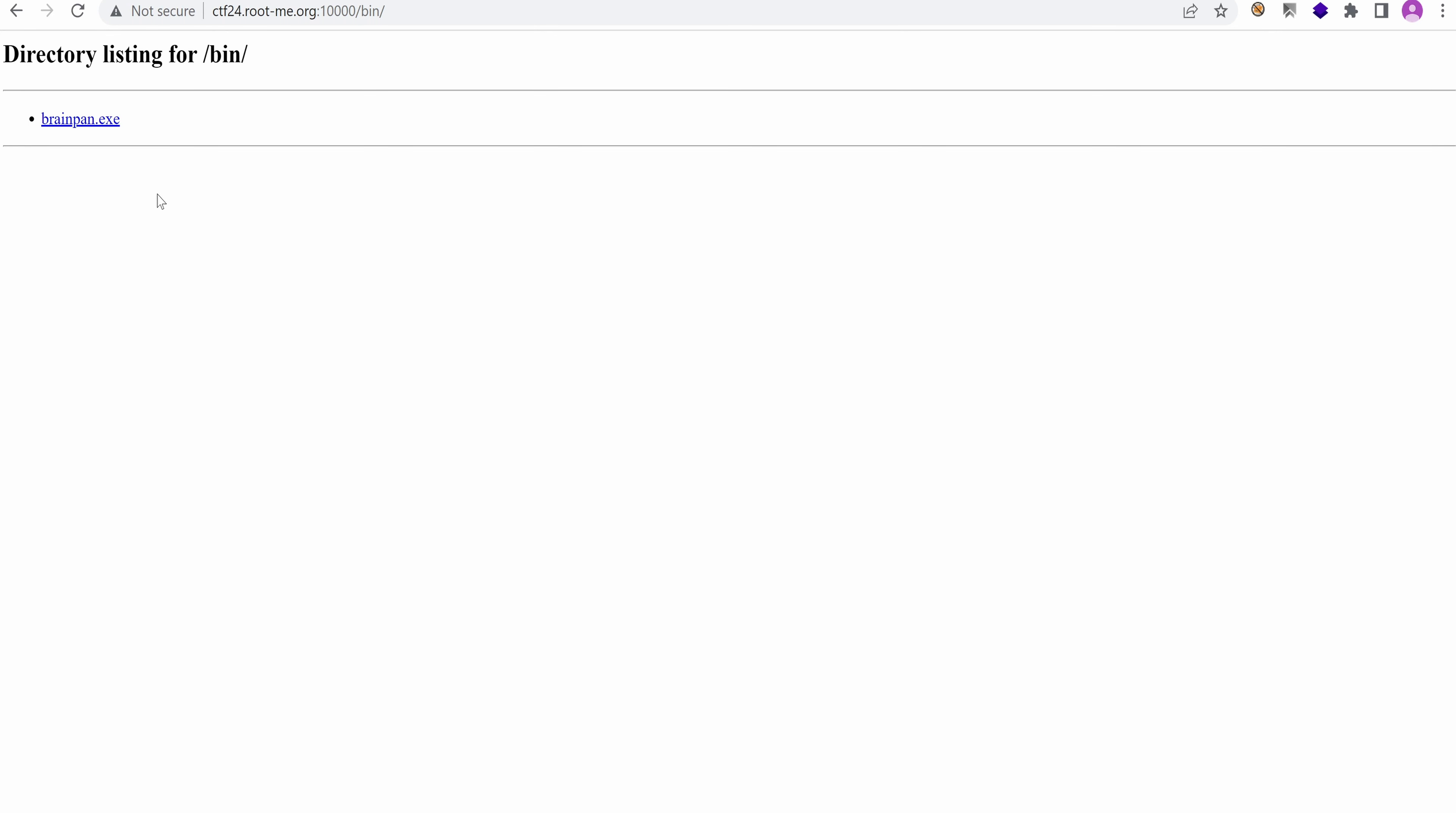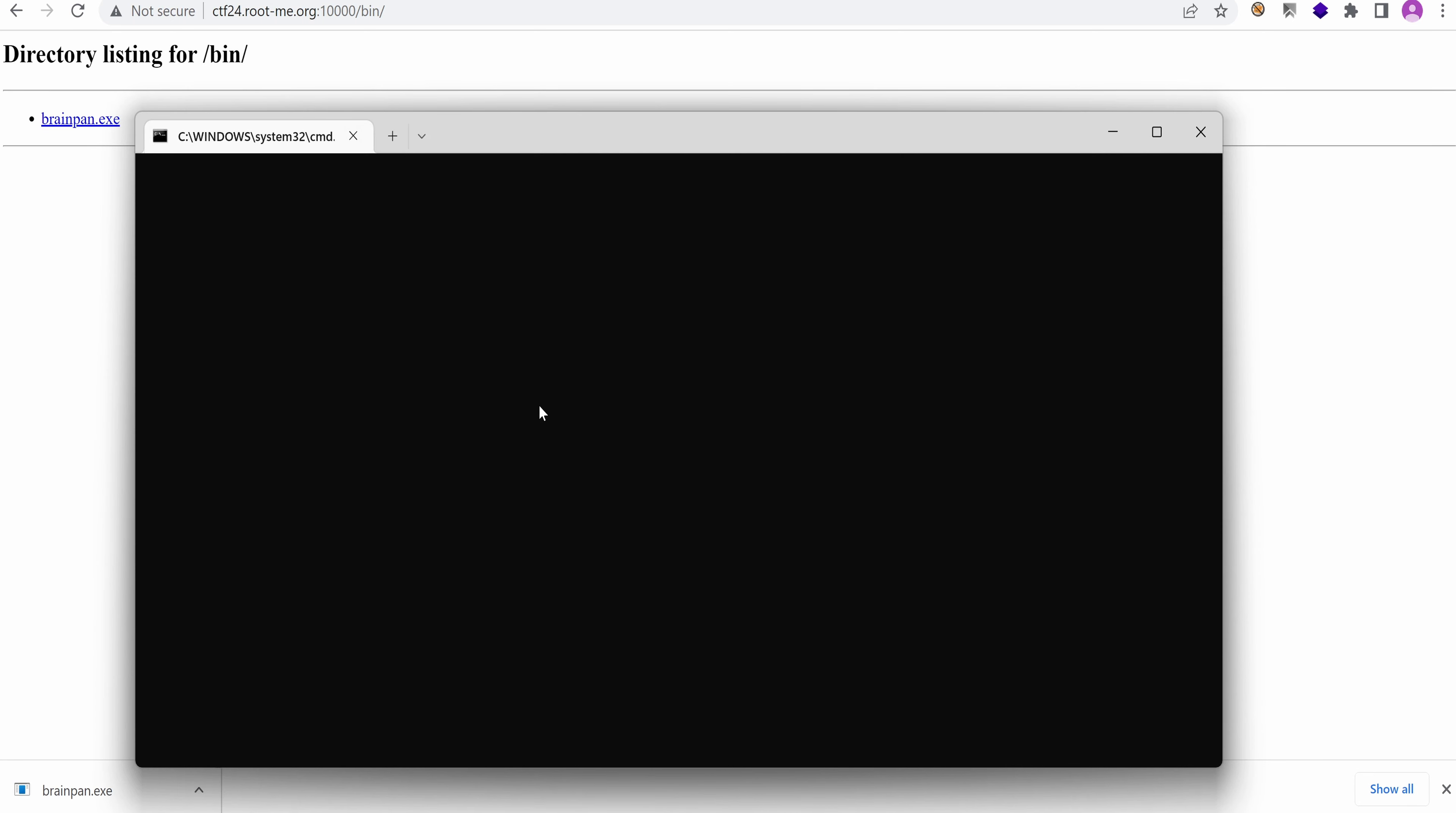I'm going to use the web browser to download the binary on my Windows box and use Ghidra to statically analyze the binary. So download it and run Ghidra. It's taking quite some time.